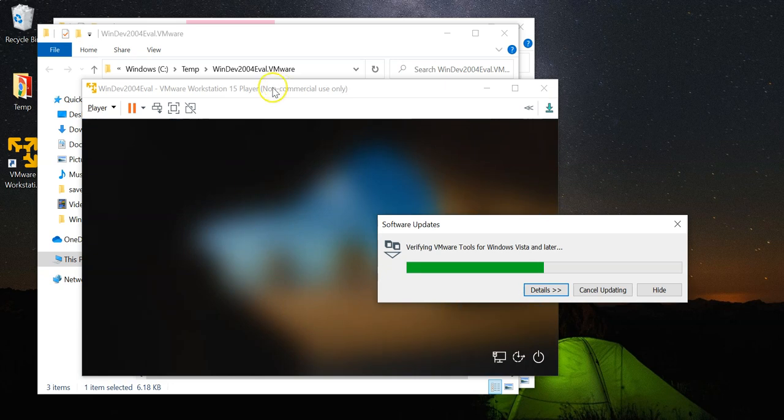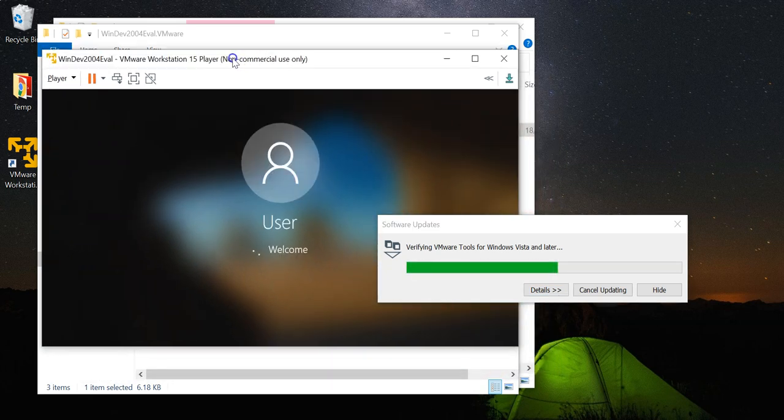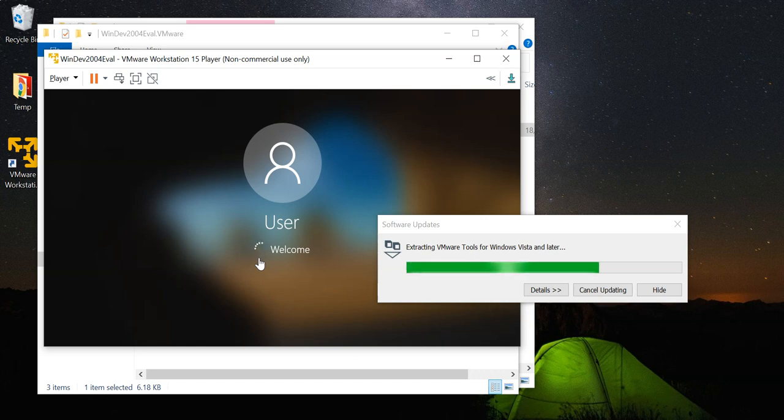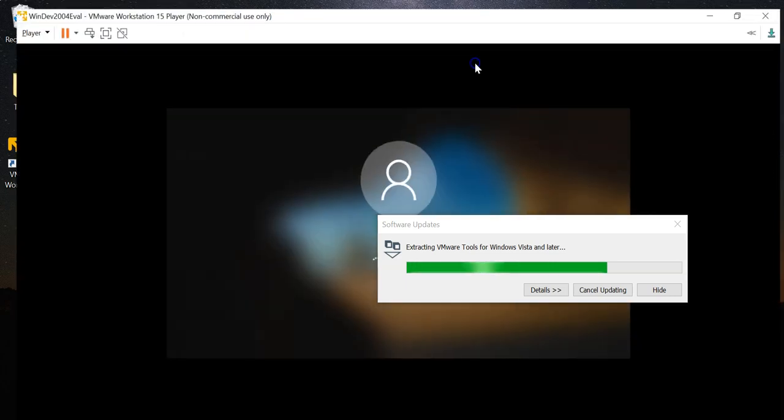There you have it. Your evaluation Windows 10 machine is almost ready. Your programs will log into the virtual machine.